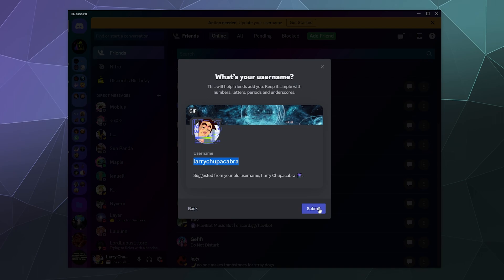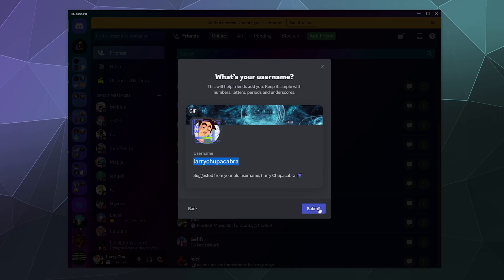And then your other name, your username or your system name, is going to be your unique name that only you can have. And if anyone else tries to take it, they'll just be told sorry, that name is already in use. So I already snagged Larry Chupacabra.